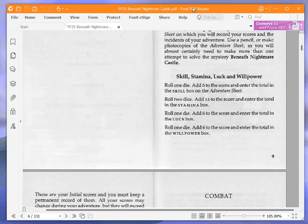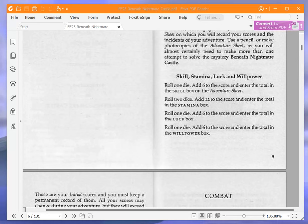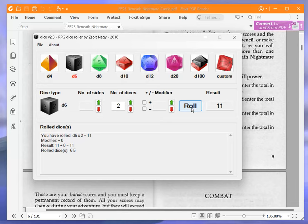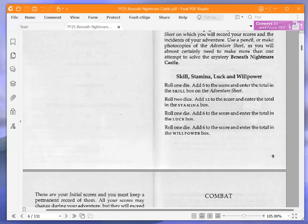Roll two dice. Add 12 to the score and enter the total in the stamina box. Okay, roll two dice. Eleven, that's quite good. I normally accept anything nine or over. So, 11 plus 12 is 23. So, we get 23 initial stamina.